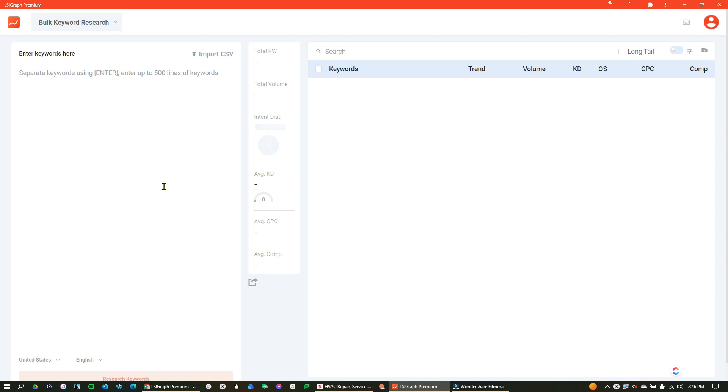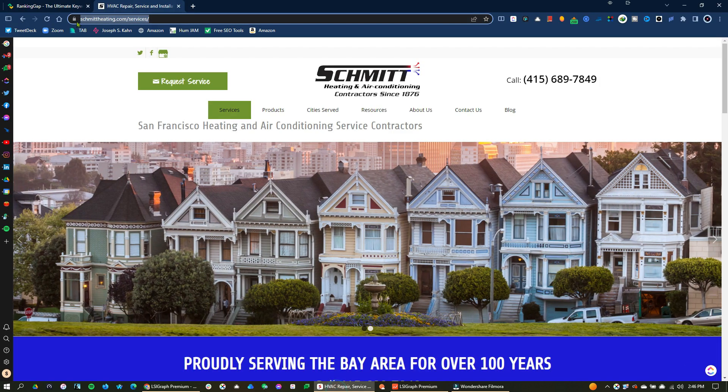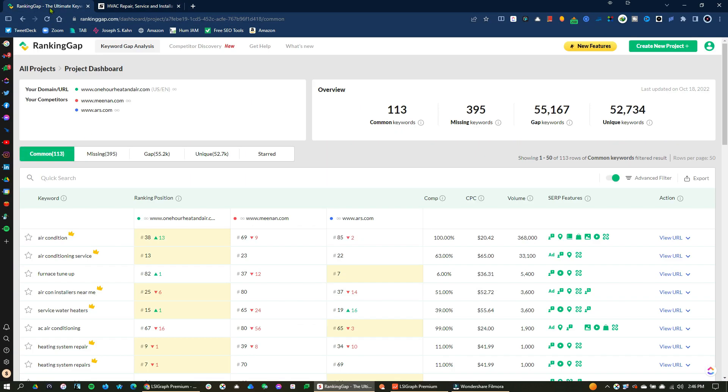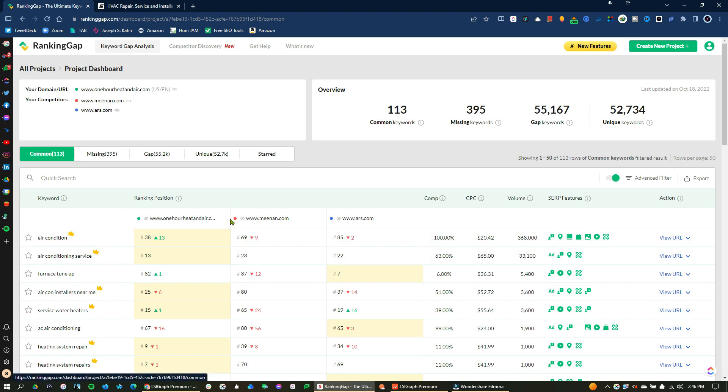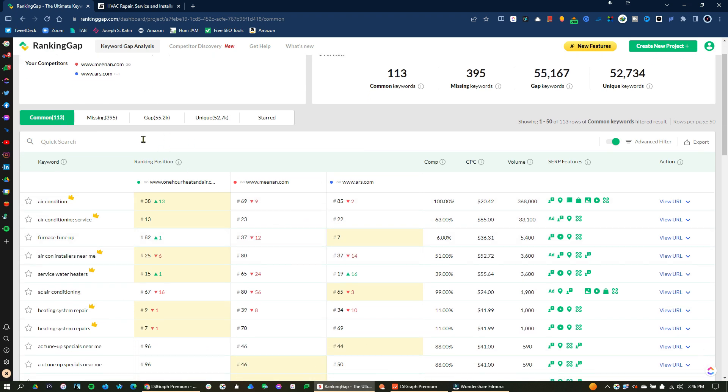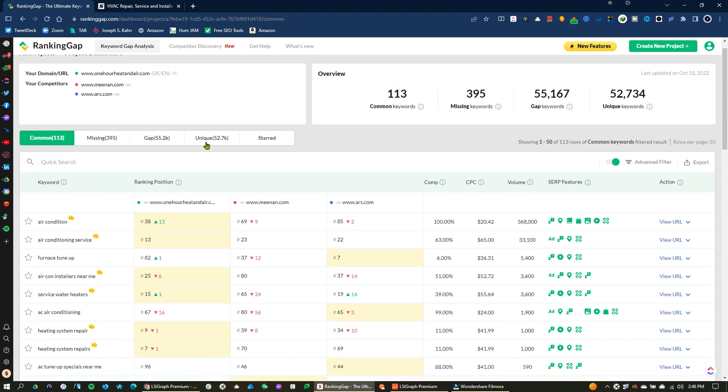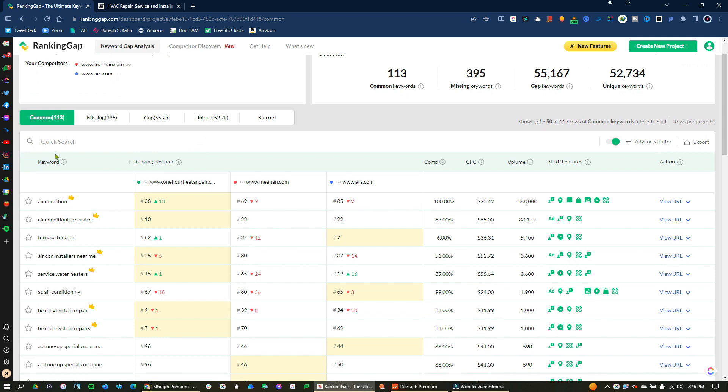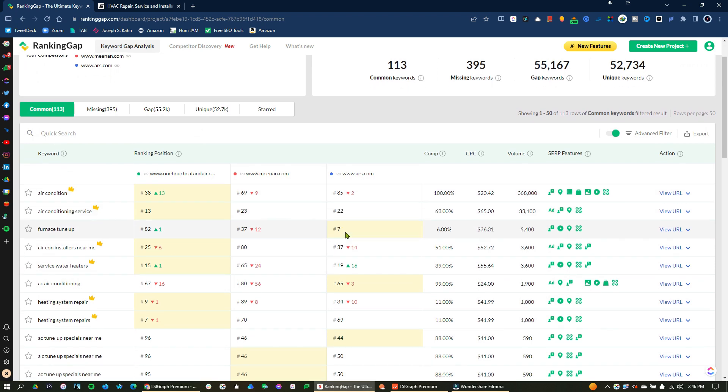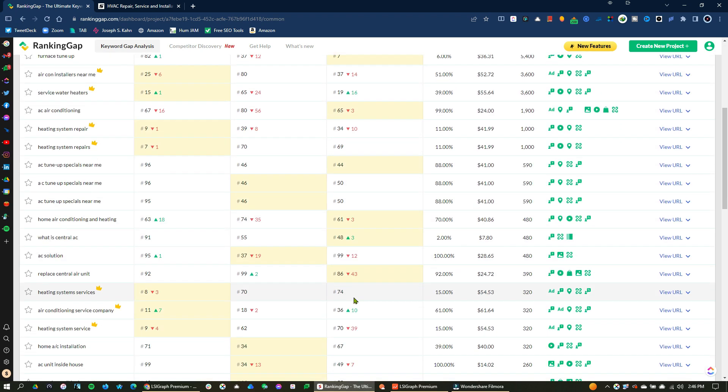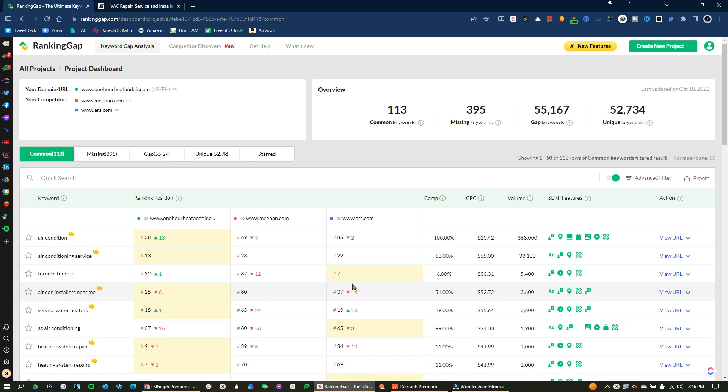commonly in agency spaces, we use more than one keyword tool. This will allow you to throw down a lot of keywords at one time. And what I love to do is using another tool called ranking gap. And here I have a common thread I'm looking at,